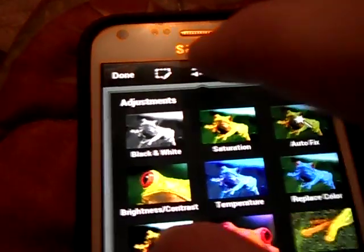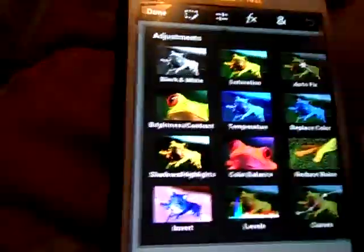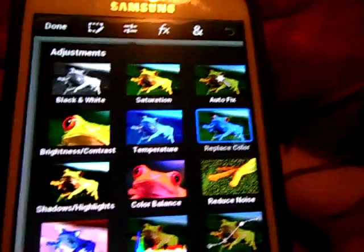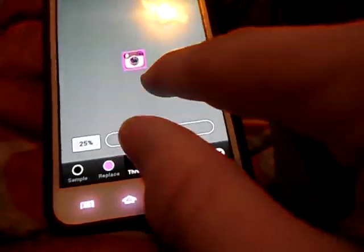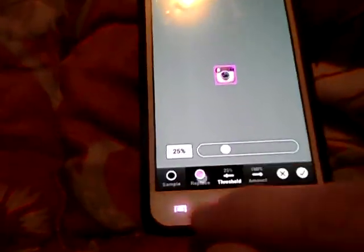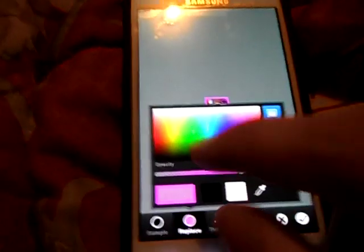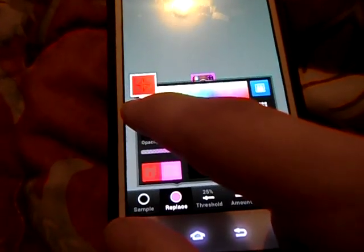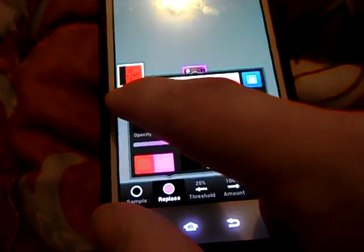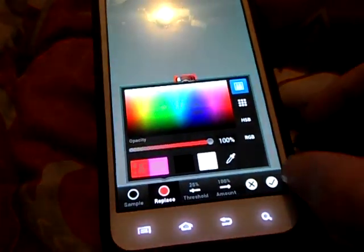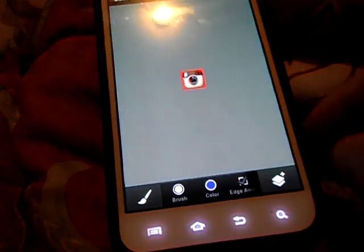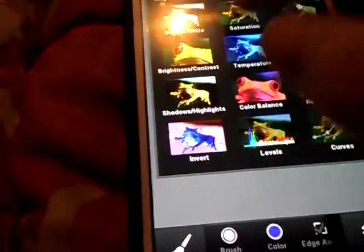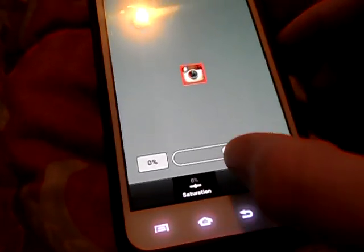You're going to go to the knobs over here, the little scroll bars. Go to color change, replace color, and whatever you want to theme it to. Like say this dude said he wants to theme it to red.